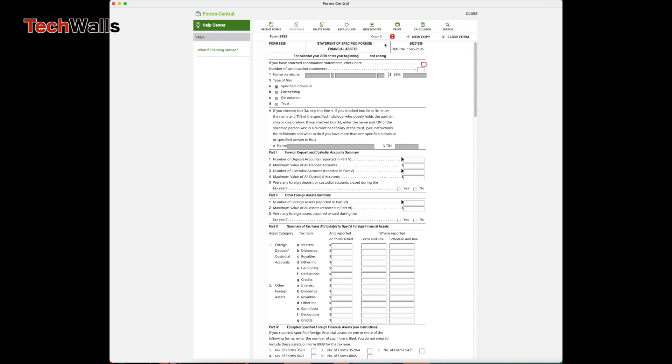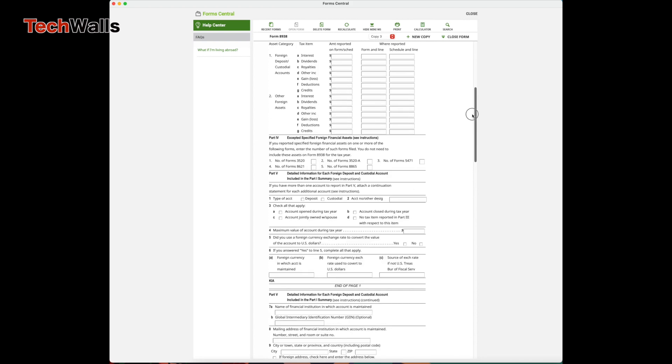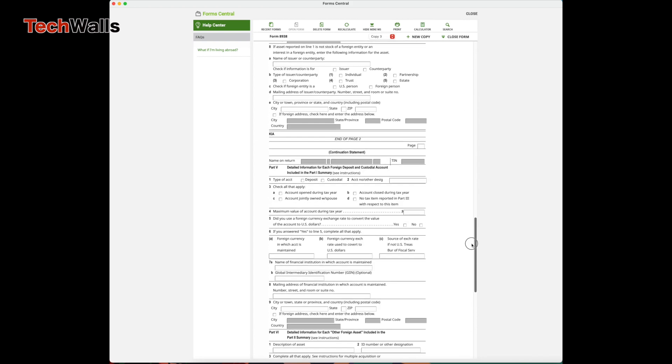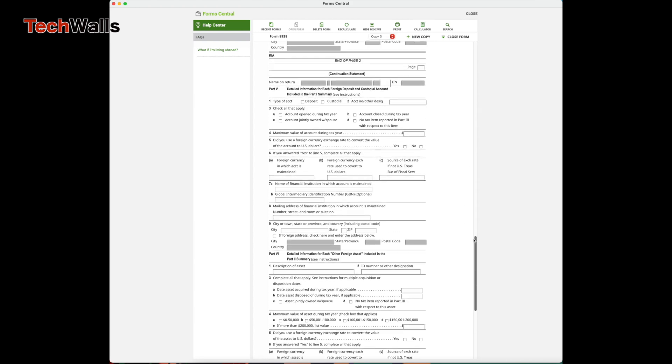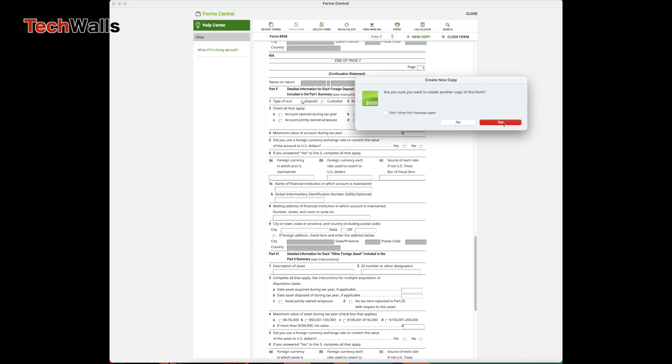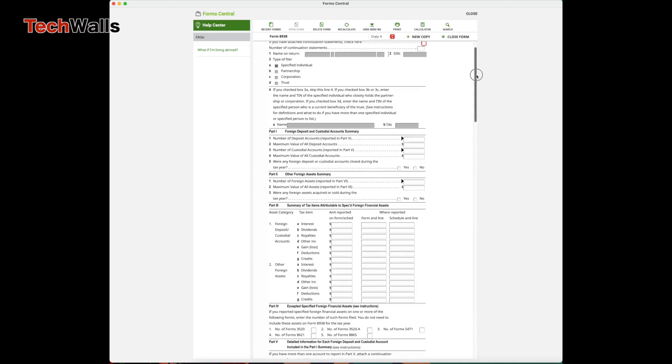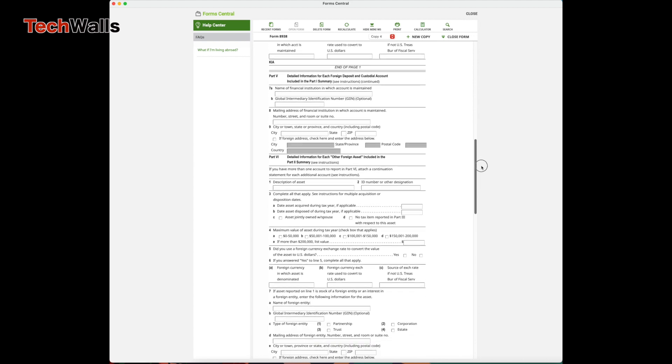You do the same process by creating another copy and fill in information on page 3 only. Write 'Page 5 and 6' on the corner. So we are using four continuation statements in total.